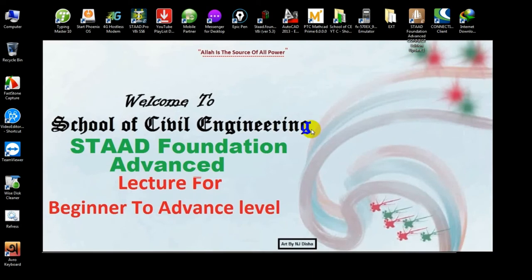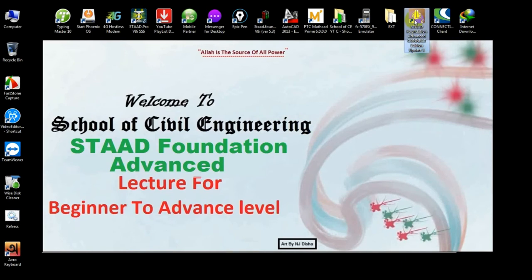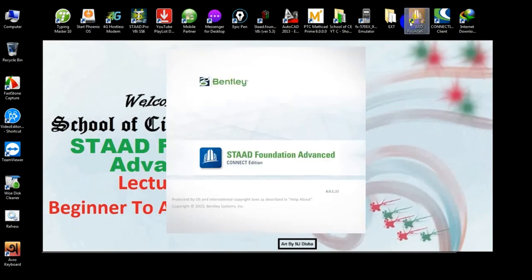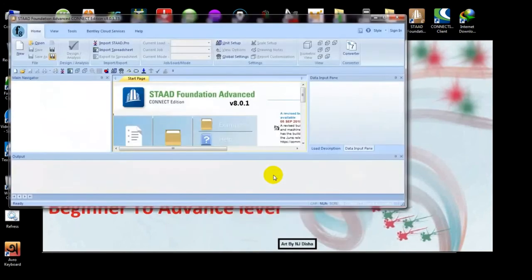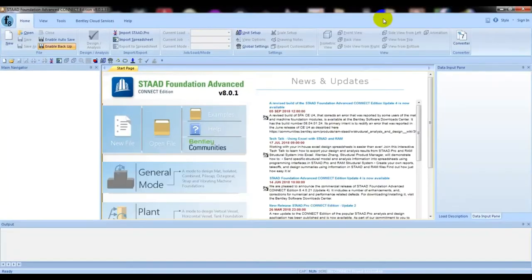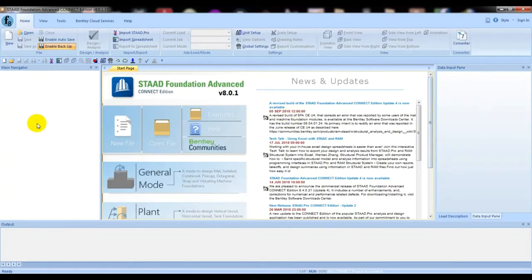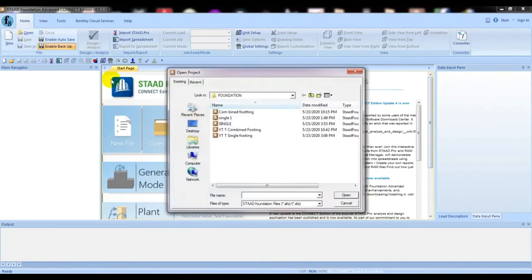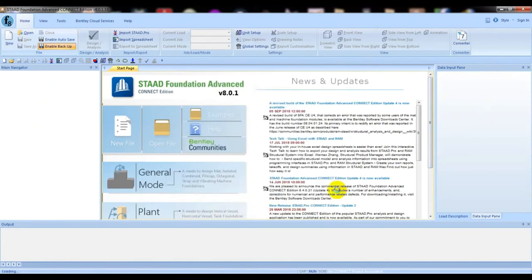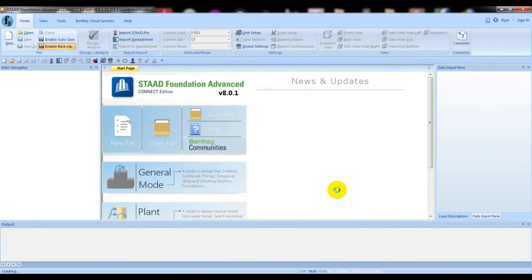First of all, I will open STAAD Foundation. This is the Connect Edition. If you need this software, you can watch the video or download link given in description. I will open our previous model.